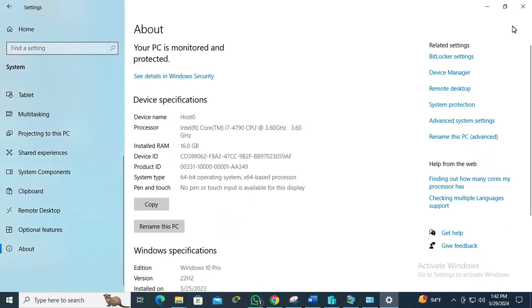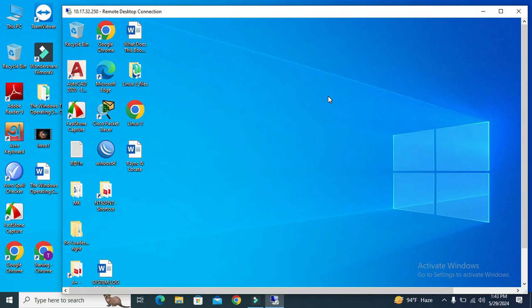Now remote desktop connection is enabled in Windows 10. This is all for today. Hope this tutorial is helpful for you. Keep watching for next tutorial. Thank you very much.